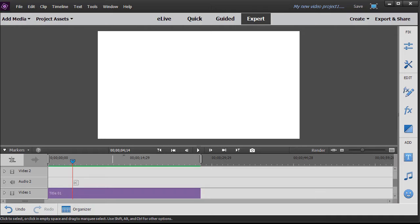In this tutorial in Adobe Premiere Elements 2018, we're going to give you an introduction, the ABCs of using a keyframe.